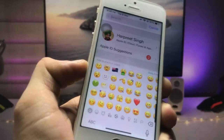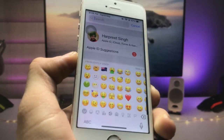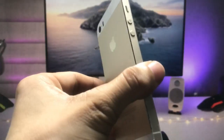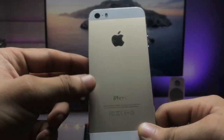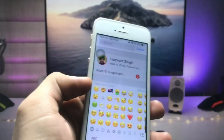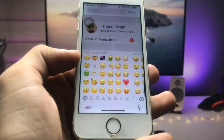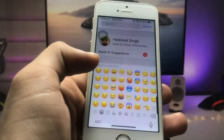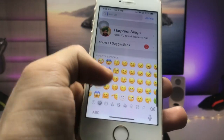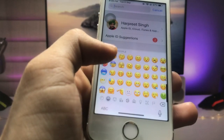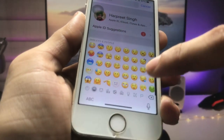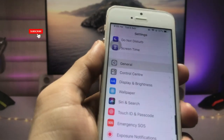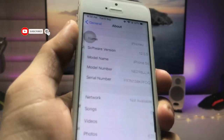Currently I am using the iOS 15.6.1 new emojis on my iPhone 5s — and this is iPhone 5s, not iPhone SE. You can check here: these are all the new emojis of iOS 15.6.1. You can see this one is also new, and all of these are the new emojis.